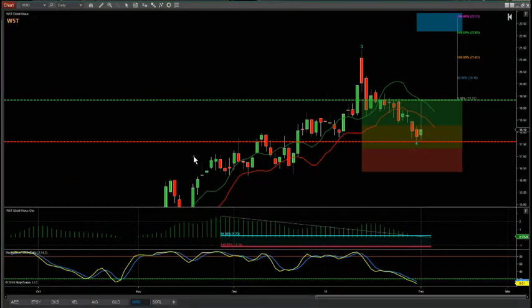For this I'm using our Elliott Wave Indicator Suite for the NinjaTrader version, but it's also available for Think or Swim, Trade Station and MultiCharts.